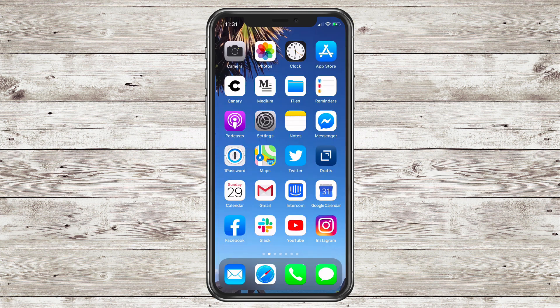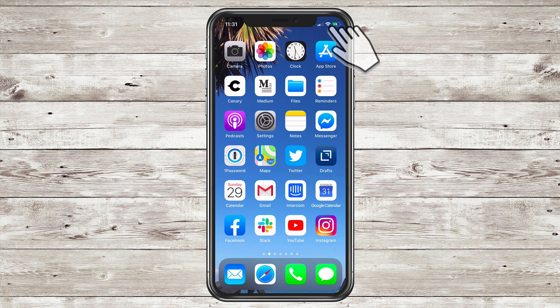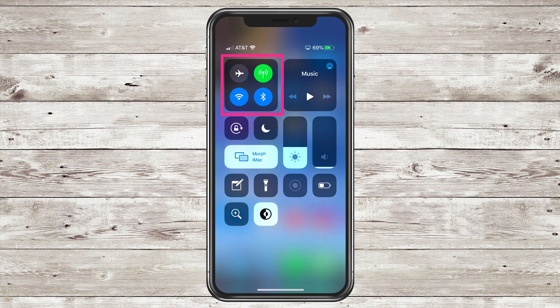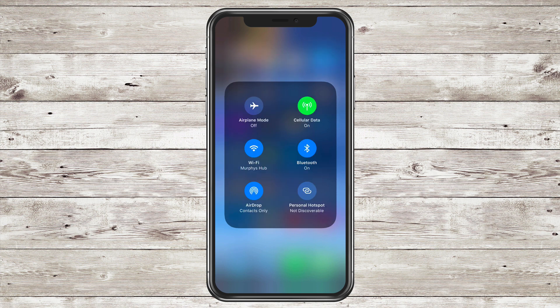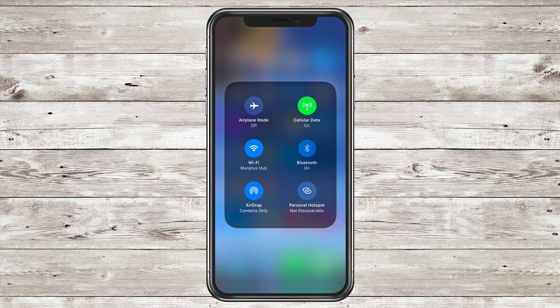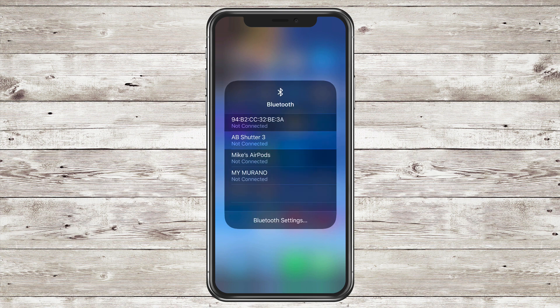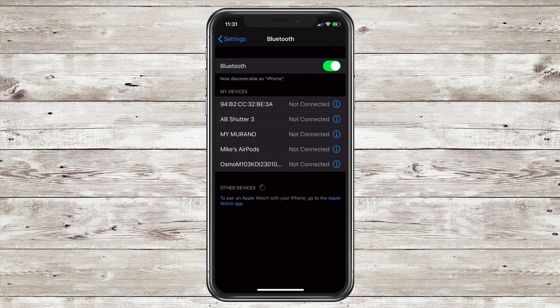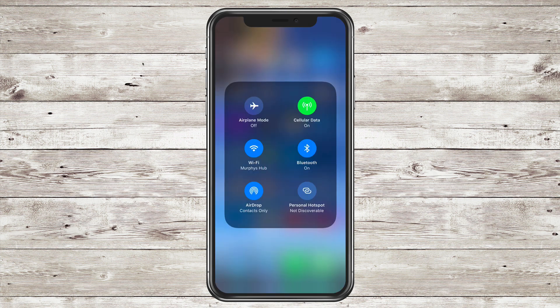And the Bluetooth shortcut works the exact same way in iOS 13. So open up the Control Center, I'm going to long press on the utility box, anywhere in that box on the top left works. Now I'm going to long press on the Bluetooth and you can see I can quickly connect or disconnect from any Bluetooth device. And if I want to go into the settings, just tap on Bluetooth settings. That'll open up the Settings app.